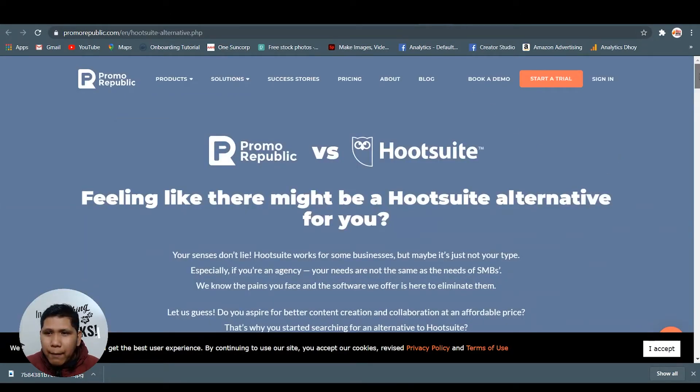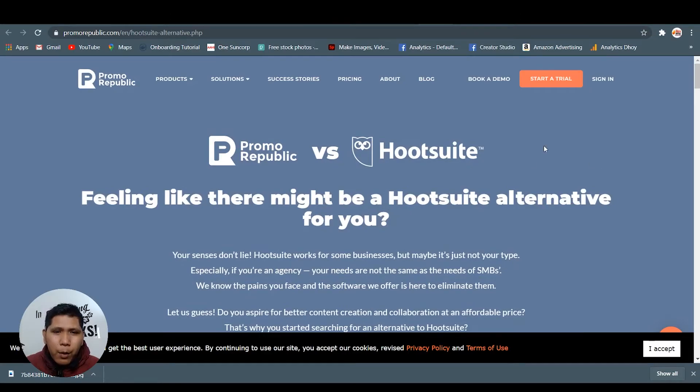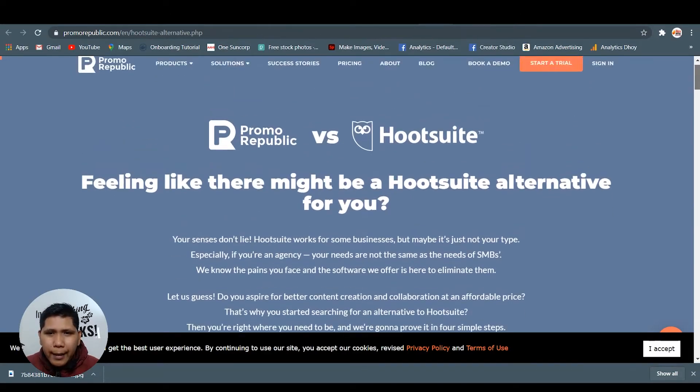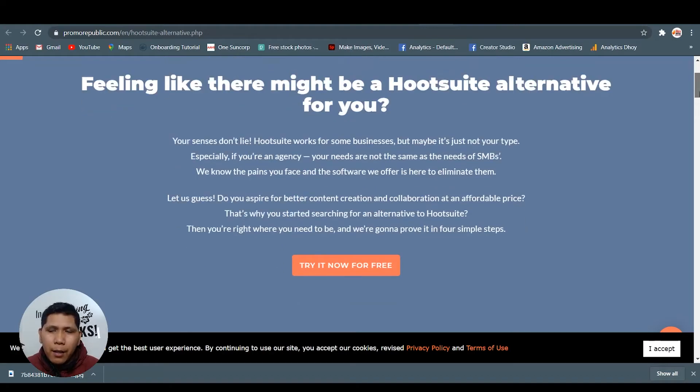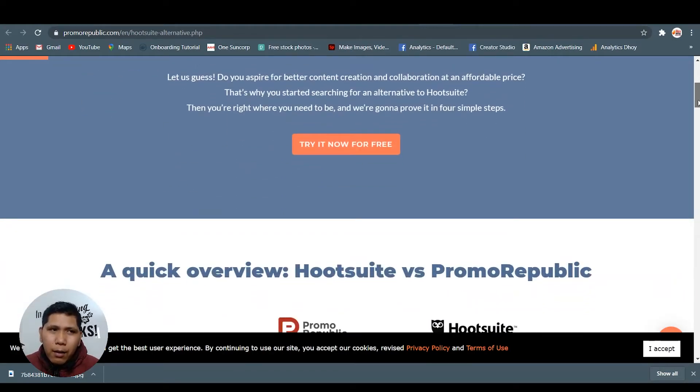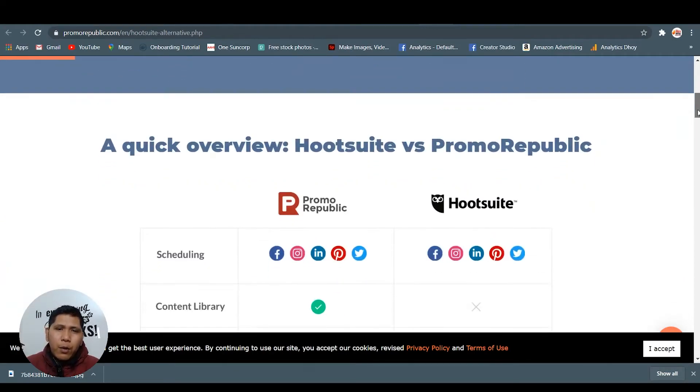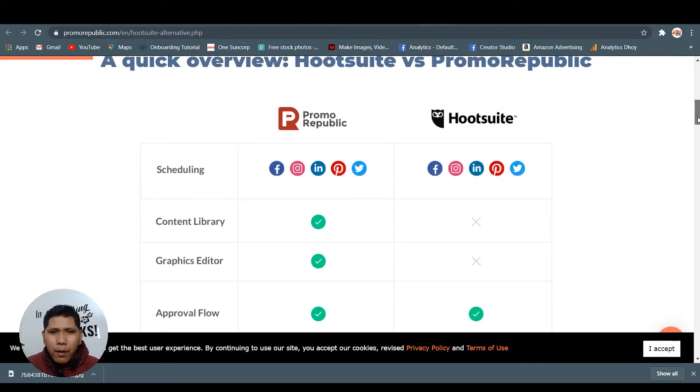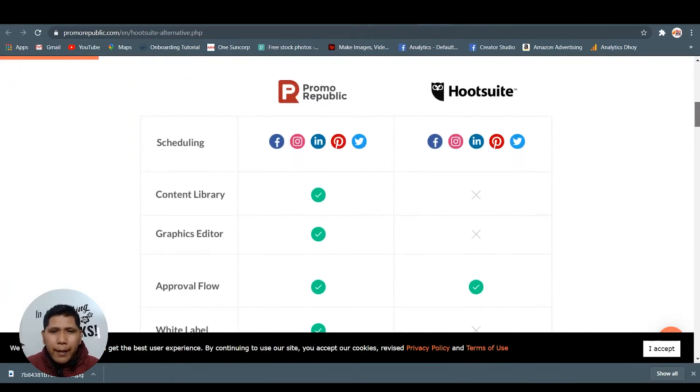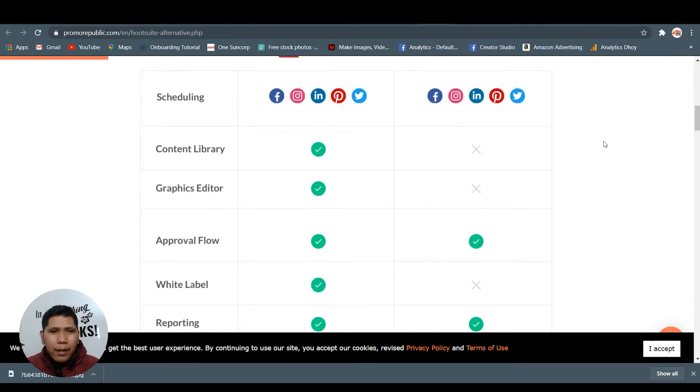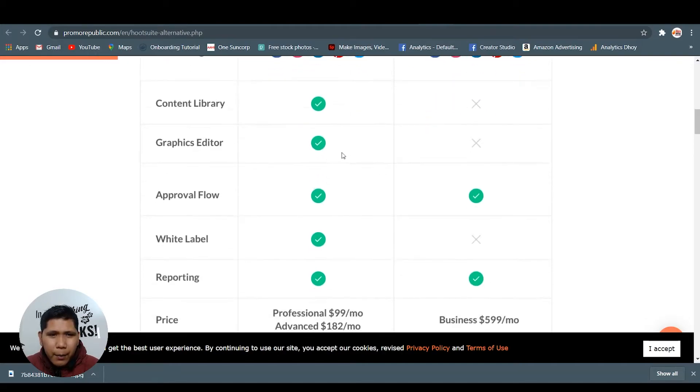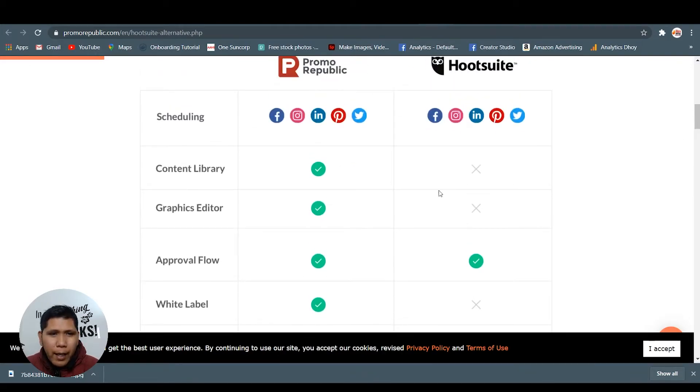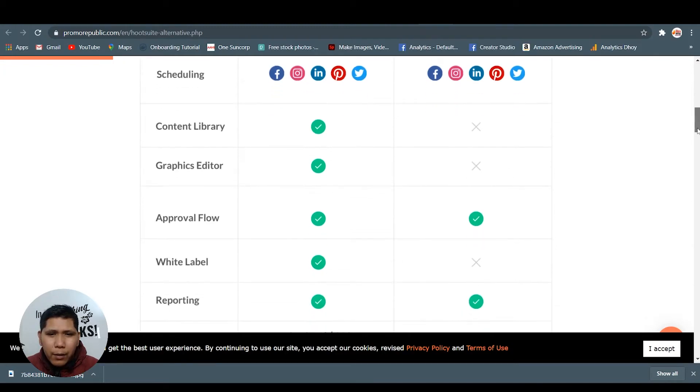Let's have a look at that. They also have some alternatives. Promo Republic versus Hootsuite. You know Hootsuite, one of the biggest names in the automation social media software. Here they have the same networks, but Hootsuite doesn't have the content library and doesn't have the graphic editor.